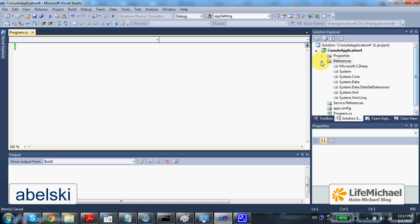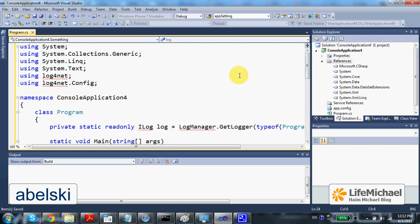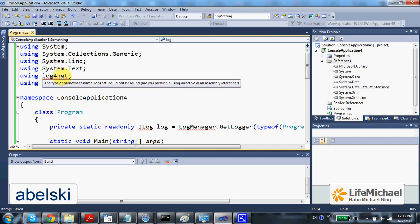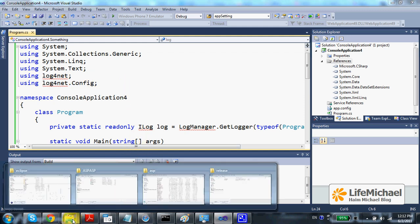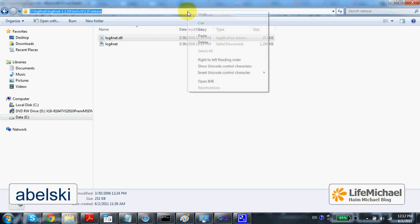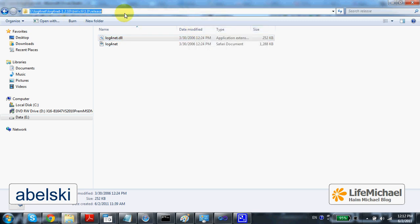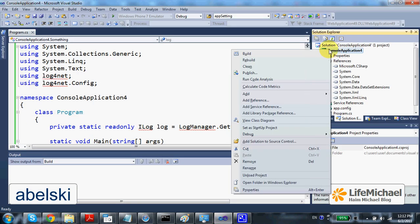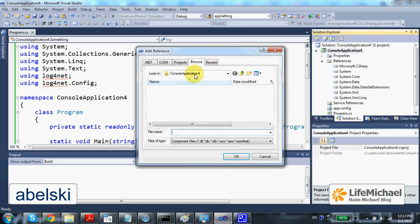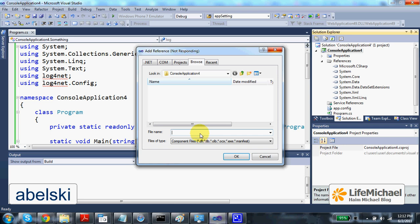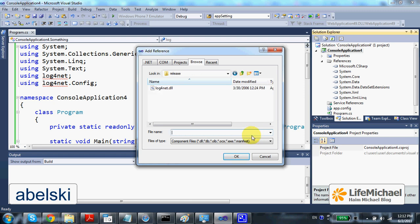Let's create a simple program that uses Log4Net. As you can see, it currently doesn't recognize the namespace Log4Net. So I will copy this path and here I shall select Add Reference. Let's browse the release folder and select the Log4Net.dll file.